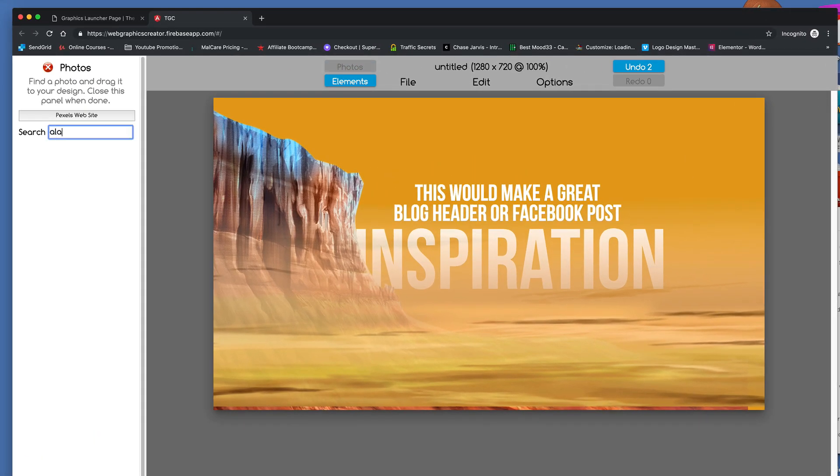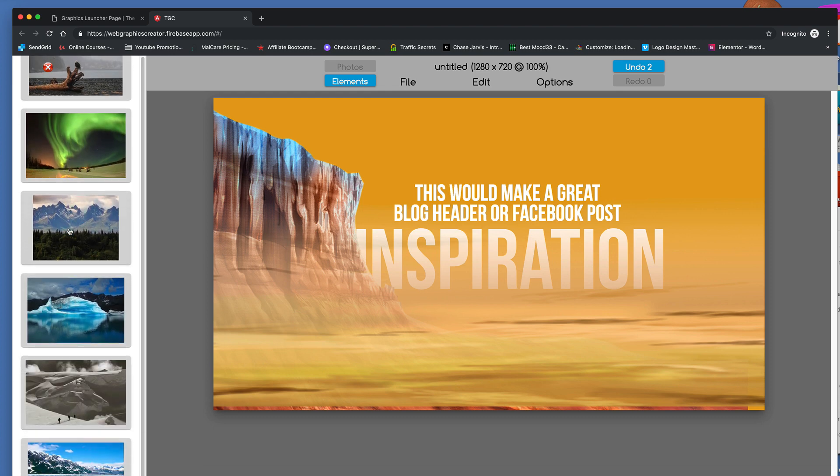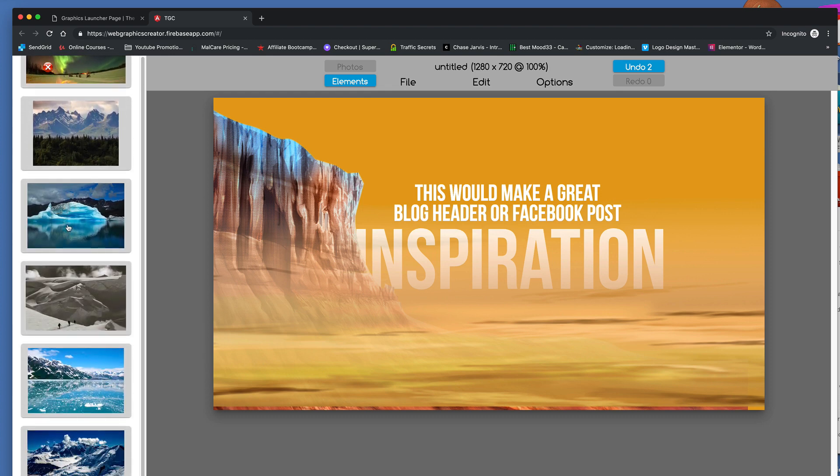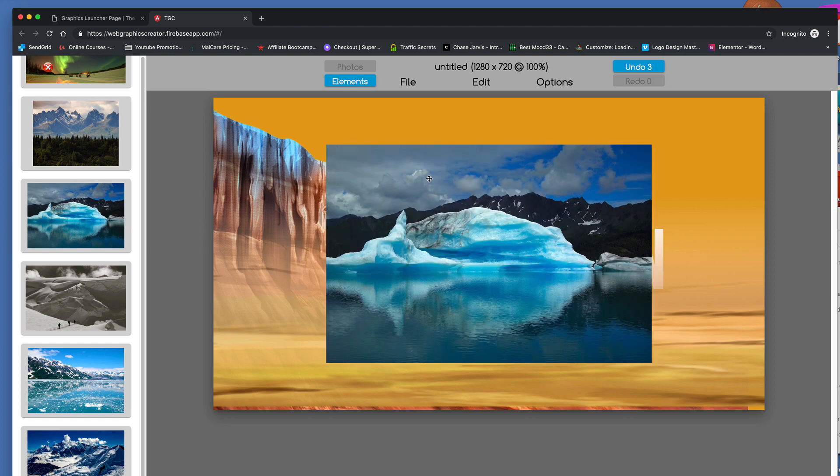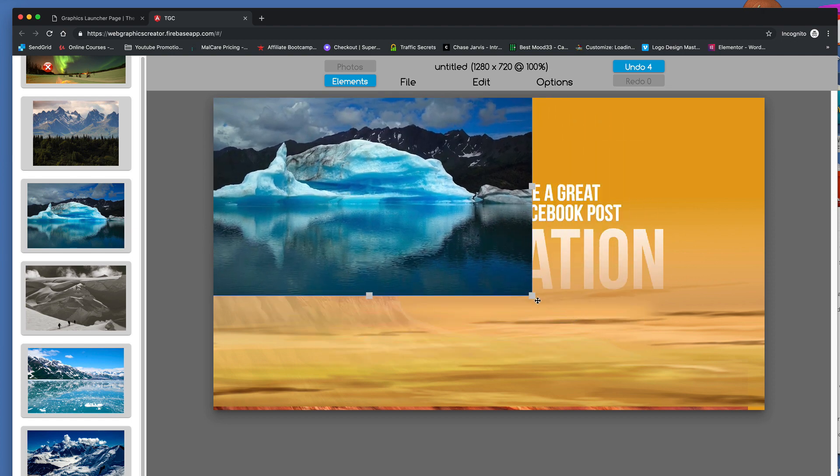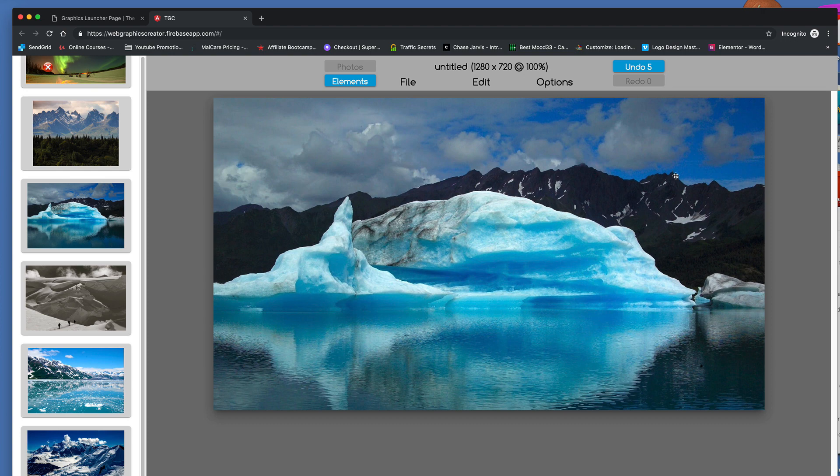We can move this out of the way. I'm going to come up to Photos and type in, I don't know, Alaska and see what we get. Oh, lots of cool images. Okay, so here's kind of a good one. Bring this over.